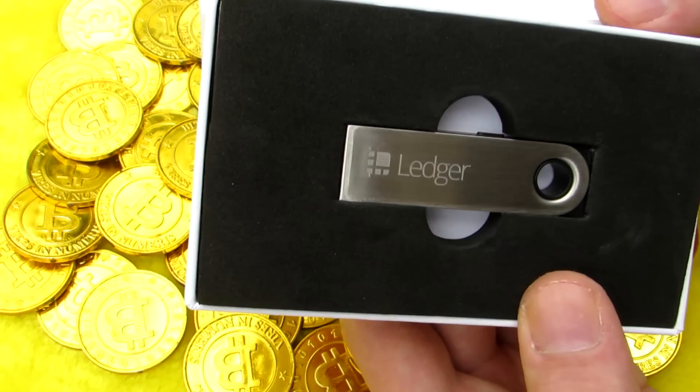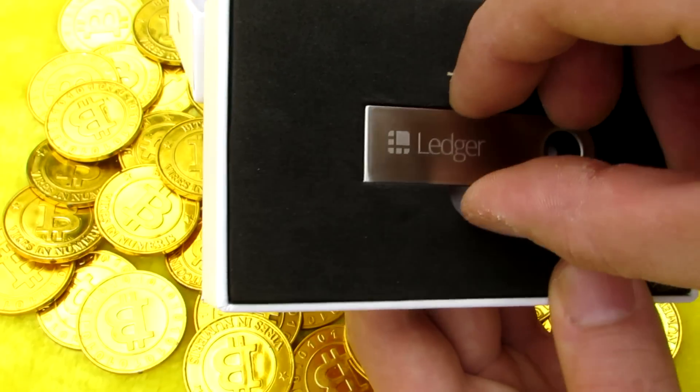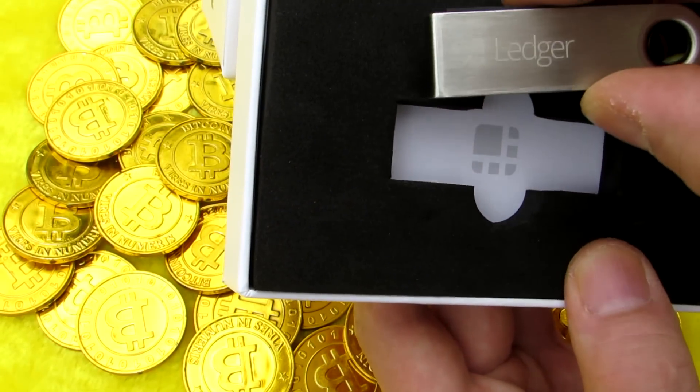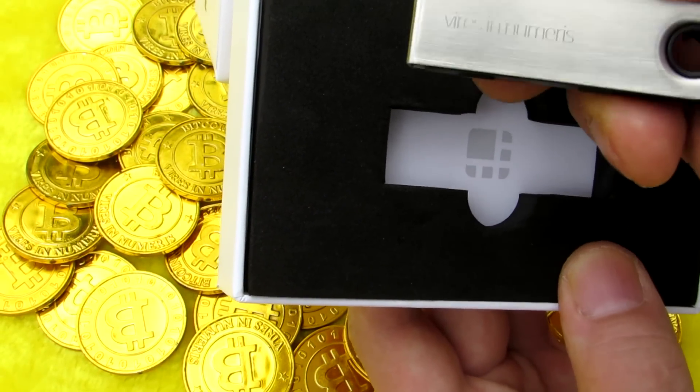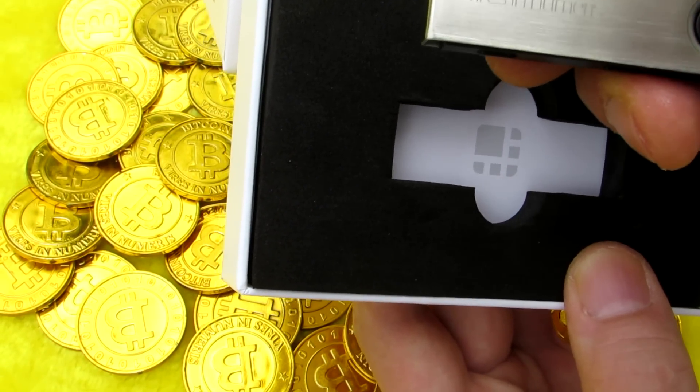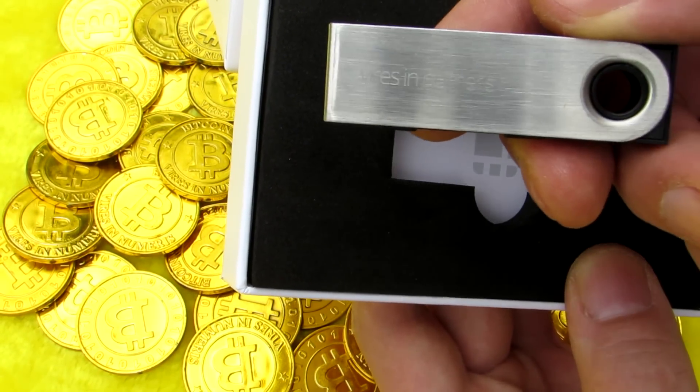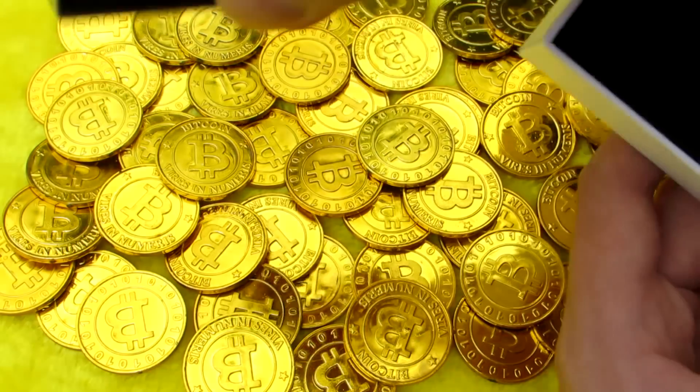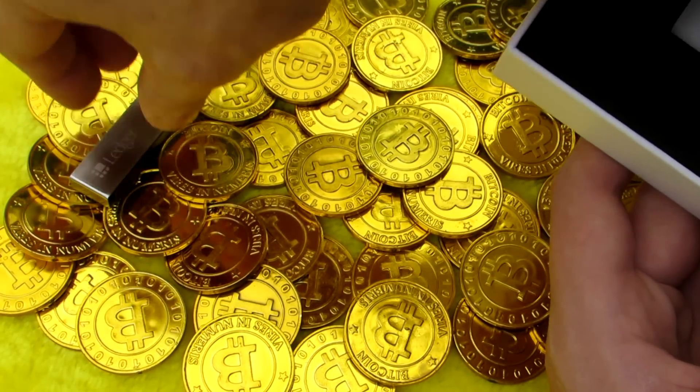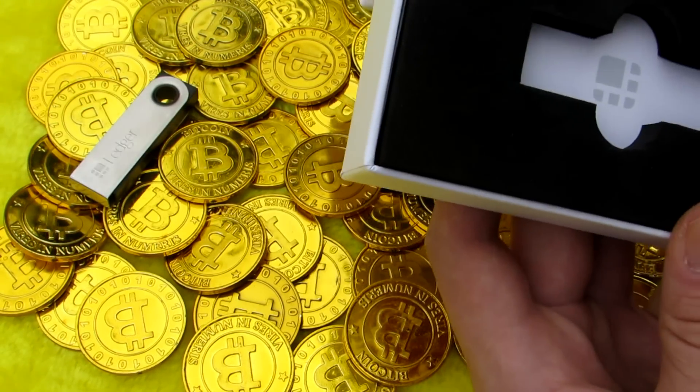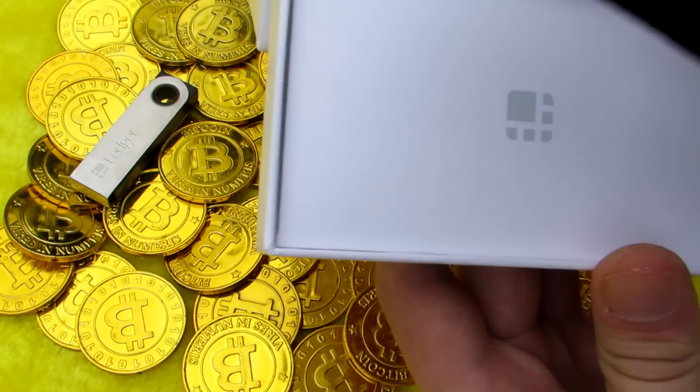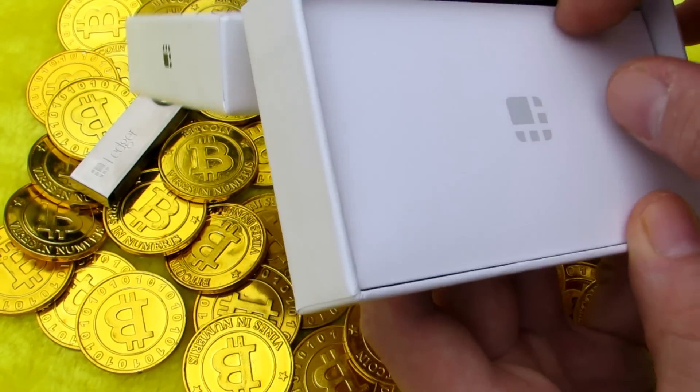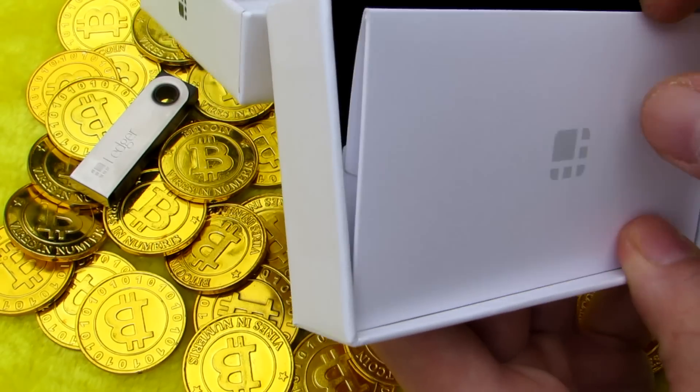I'll take out the Ledger Nano S and you see it says Ledger on one side and vires in numeris on the other side. I can take out the foam insert and there is a small envelope with two cards, two sheets inside which we will take a look at.